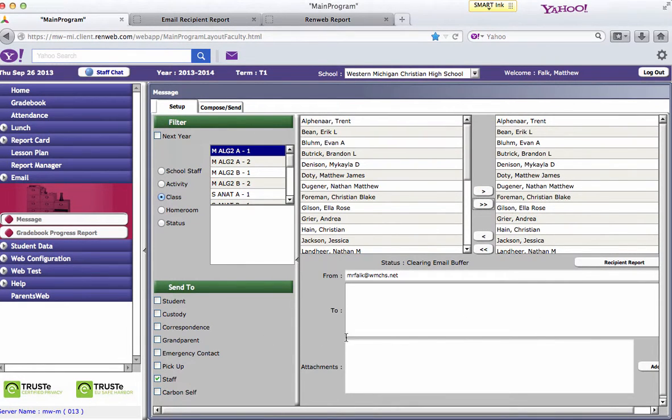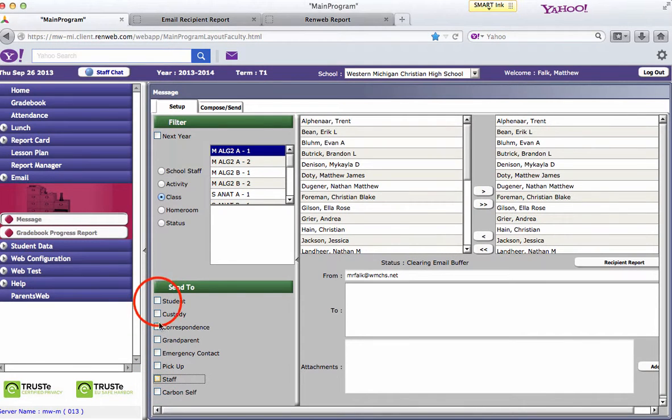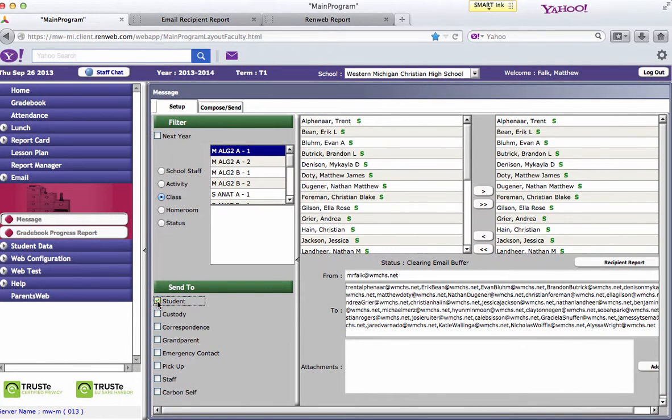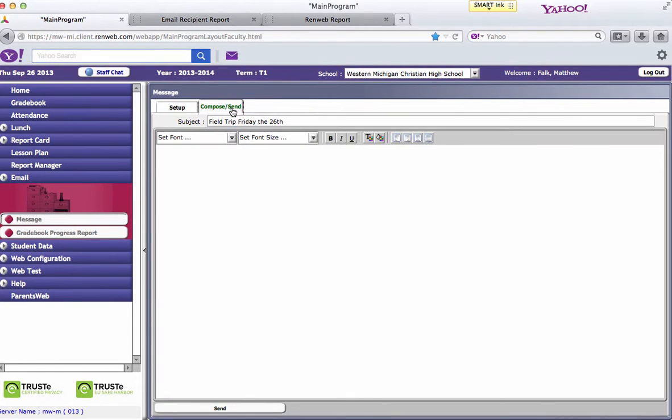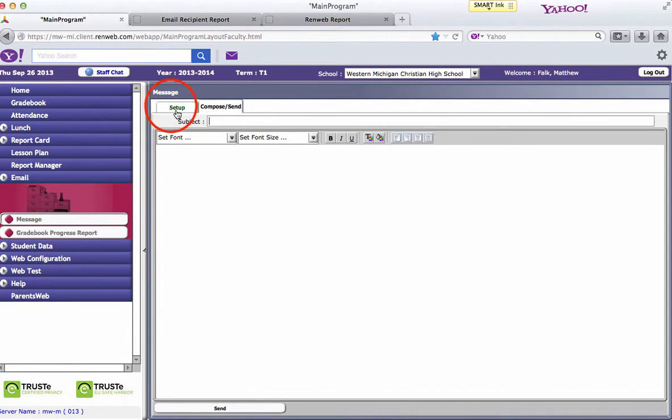Now you'll notice no names have shown up in this to section. I need to uncheck staff and then click on the student. Now it will go to all the student addresses which is why there's all S's on there. Again go to compose send to type up the message that you want to send with a subject.